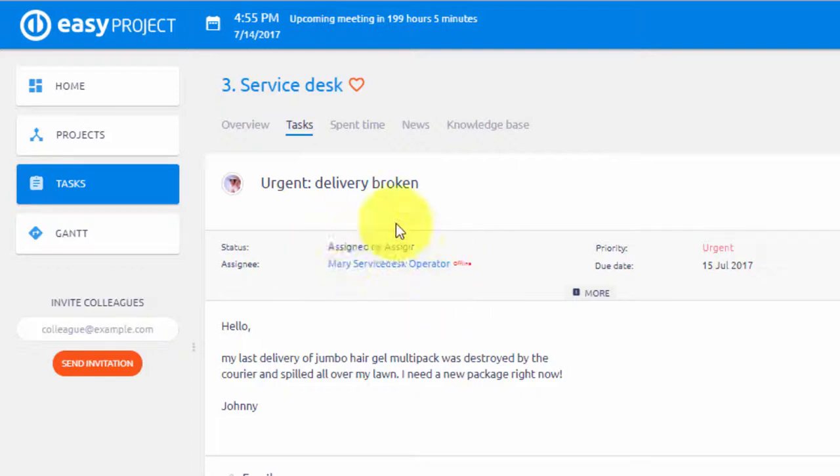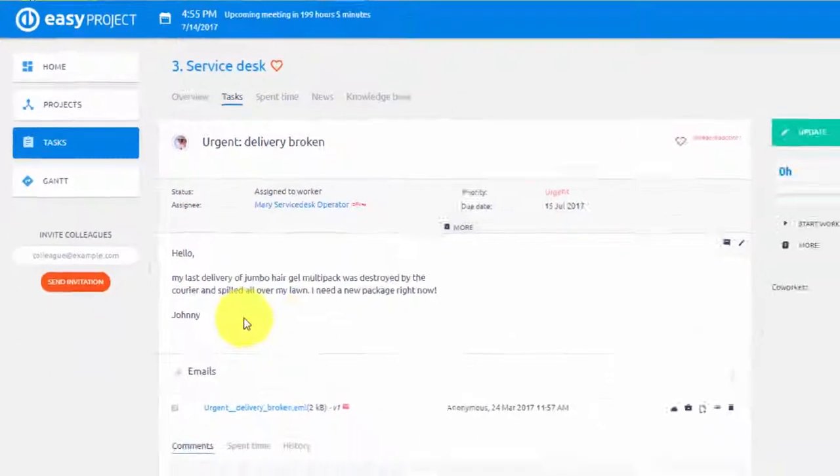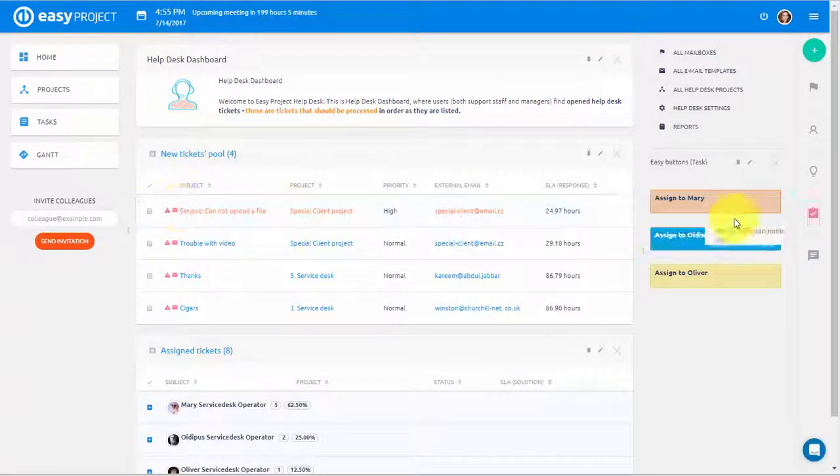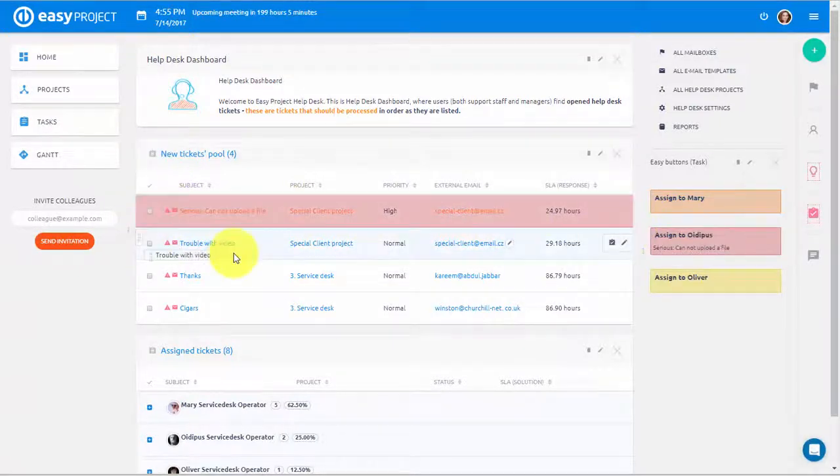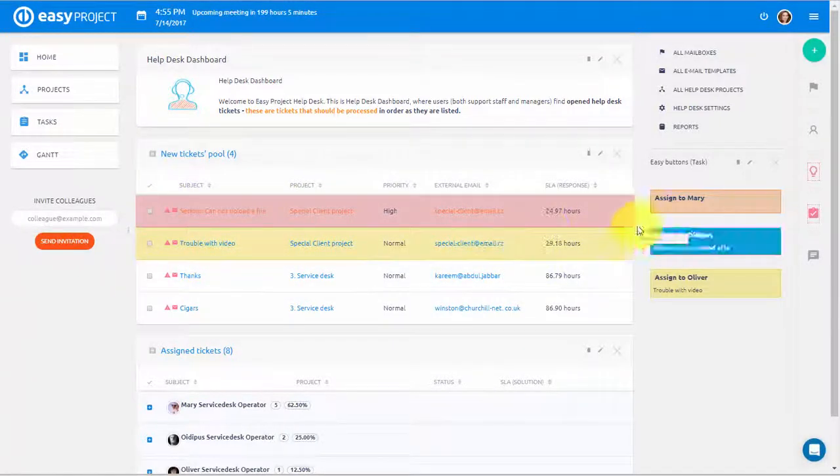If we open this task, we can see that it was assigned to Mary. In a matter of seconds, we can assign all the tickets in the queue.